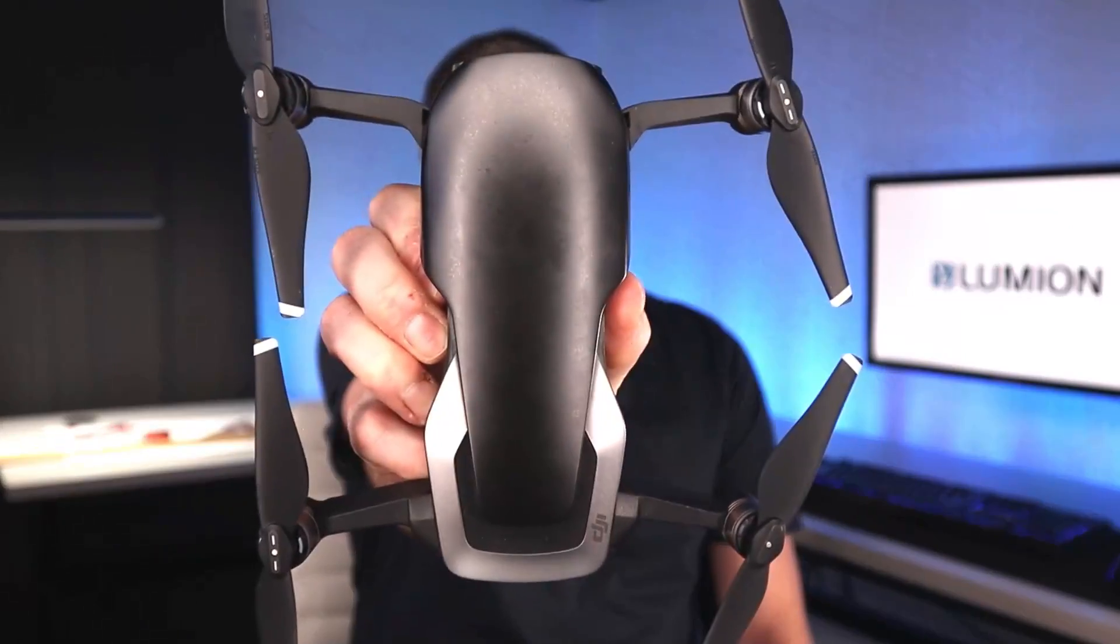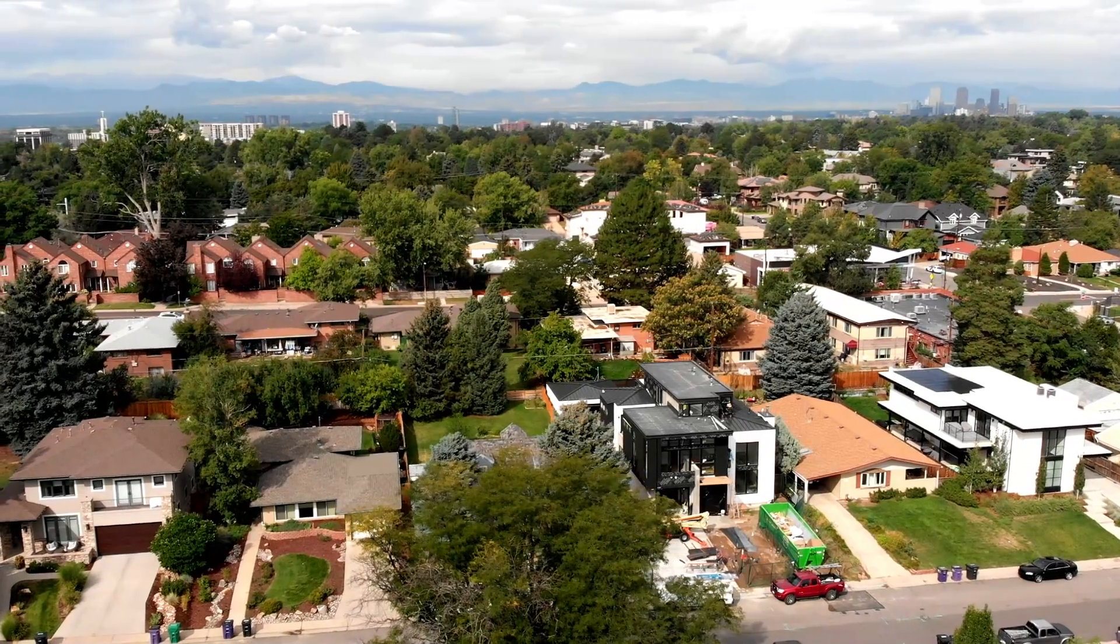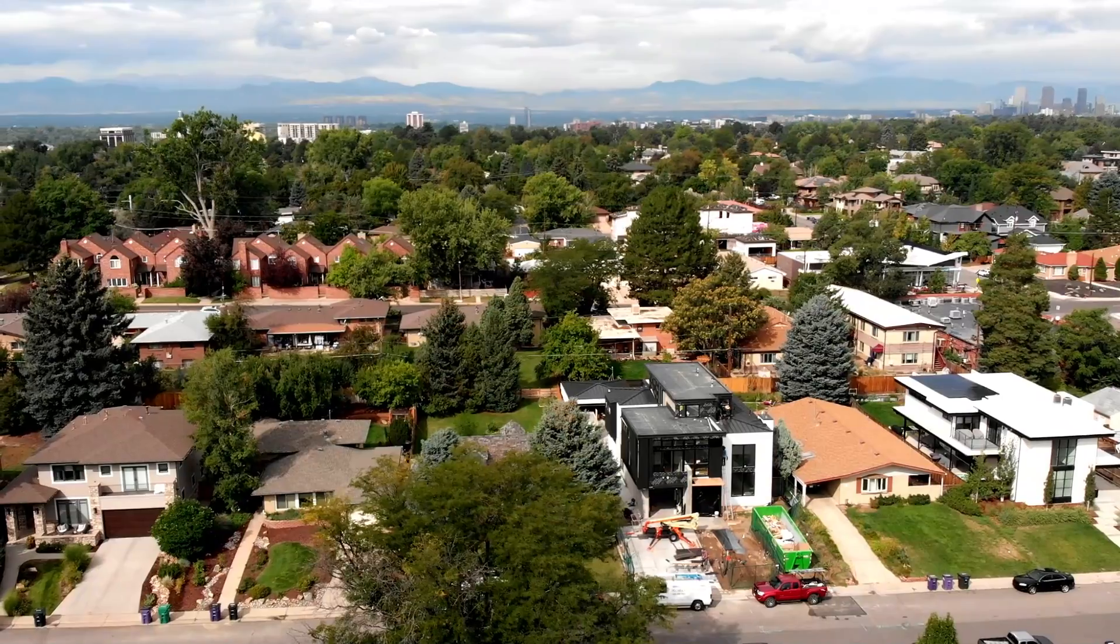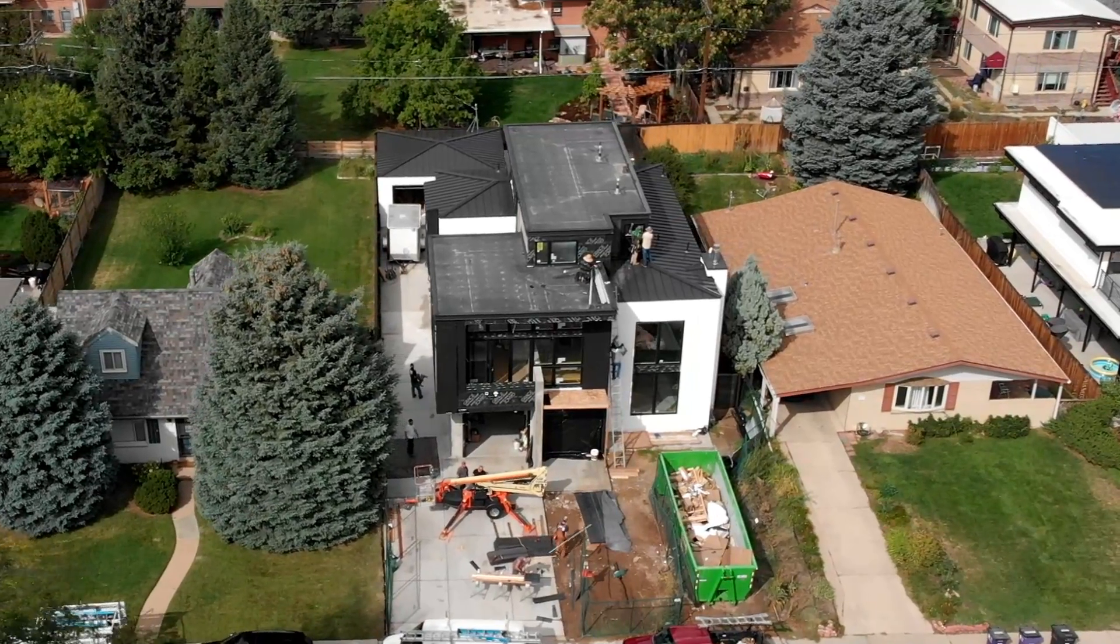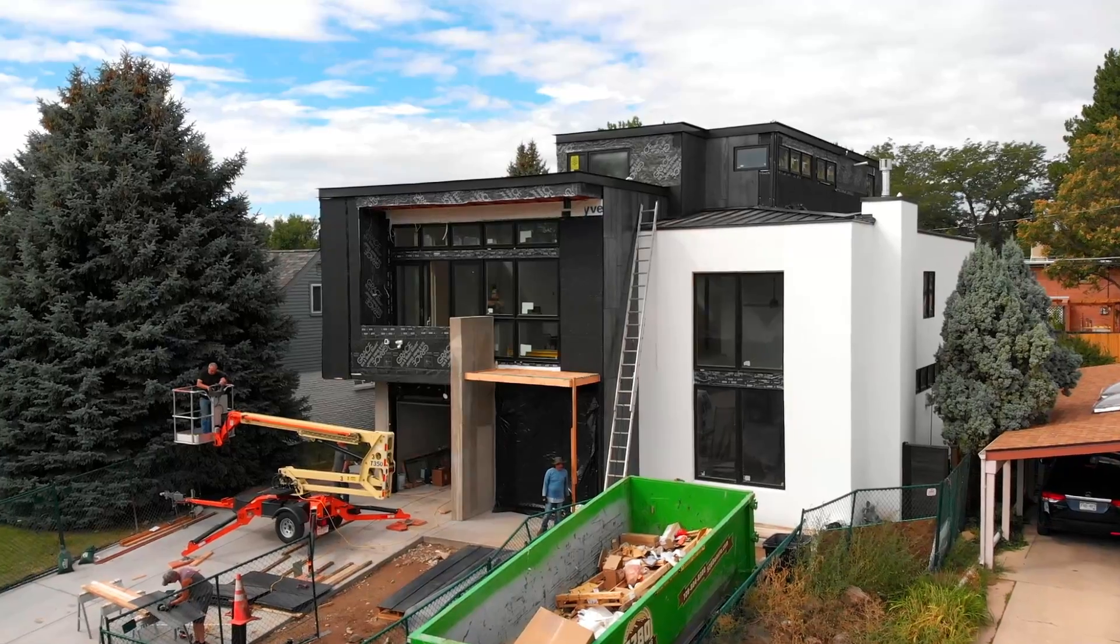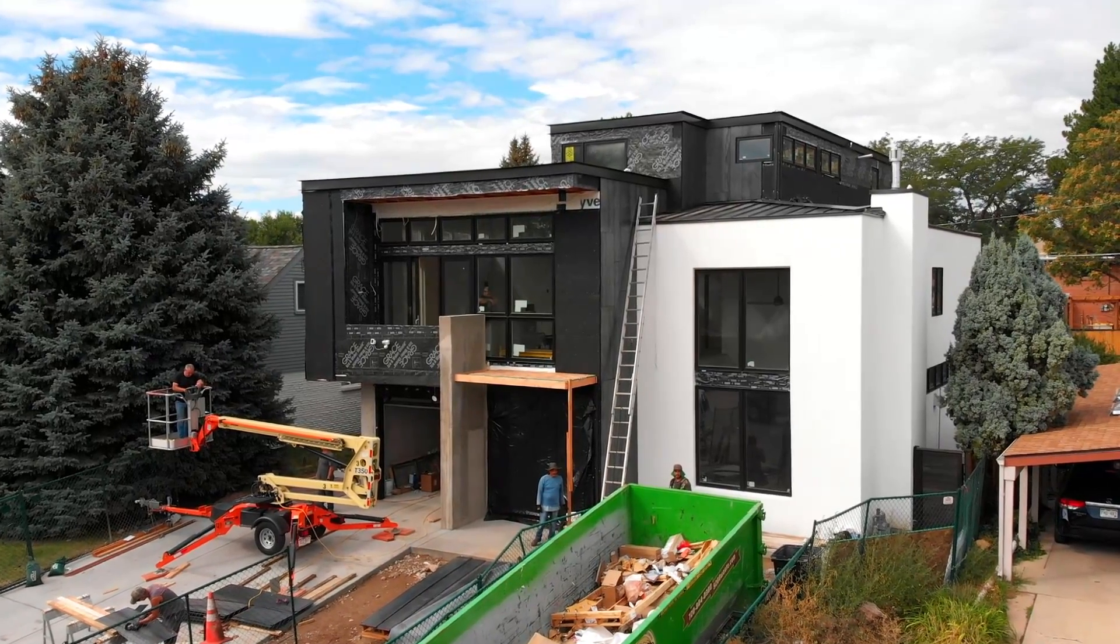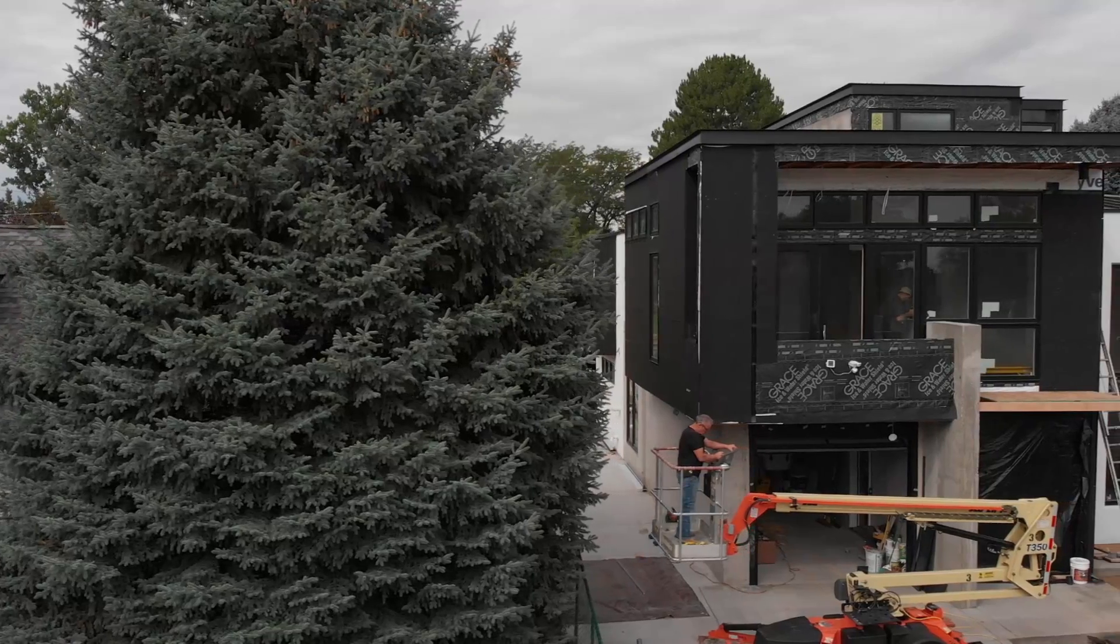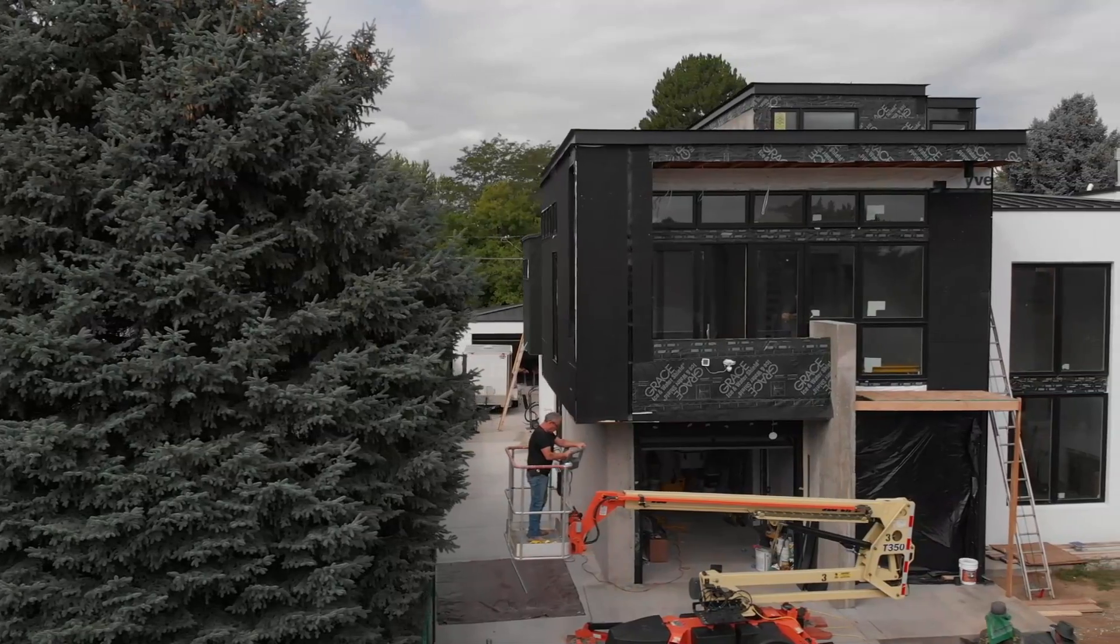I have the DJI Mavic Air. It's a rock-solid starter drone with more than enough capability to capture cinema-worthy shots. Here's a massive renovation I recently designed in Denver, Colorado. I shot this video with my Mavic Air during construction. This is the clip we're going to use to present the proposed design.